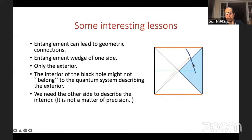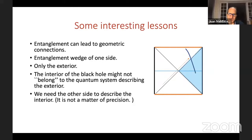The interior geometry arises from the combination of degrees of freedom of both black holes — both exteriors — not just from one side. We really need to know the other side, and it's not an issue of precision. If the wormhole picture is correct, it should not be possible to figure out what signal comes from the left by doing measurements purely on the right — that would transmit information via entanglement, which we cannot do. So these horizons are completely sharp even in the exact theory.